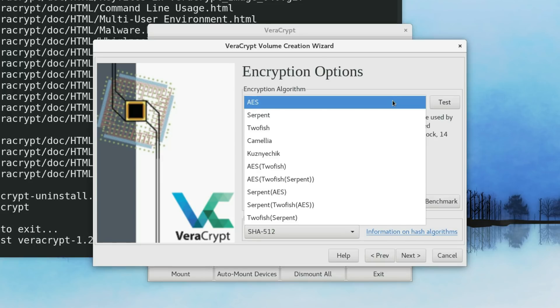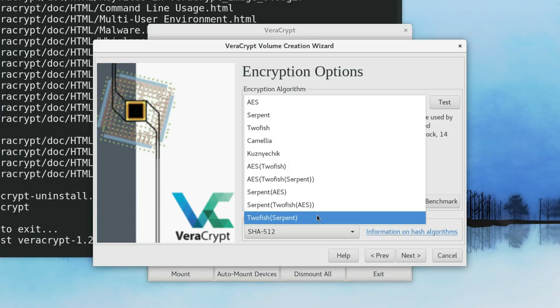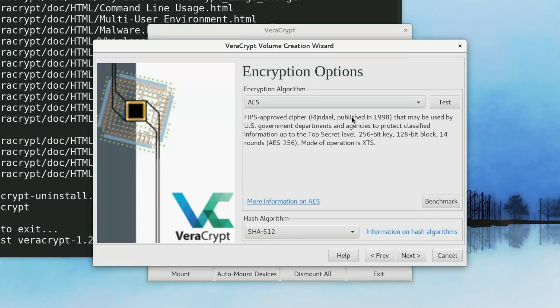VeraCrypt provides several ways to make encryption. This is a different encryption algorithm. I usually go with the default. This should be enough for most of the users. But if you want, you can read more information here. I click Next.